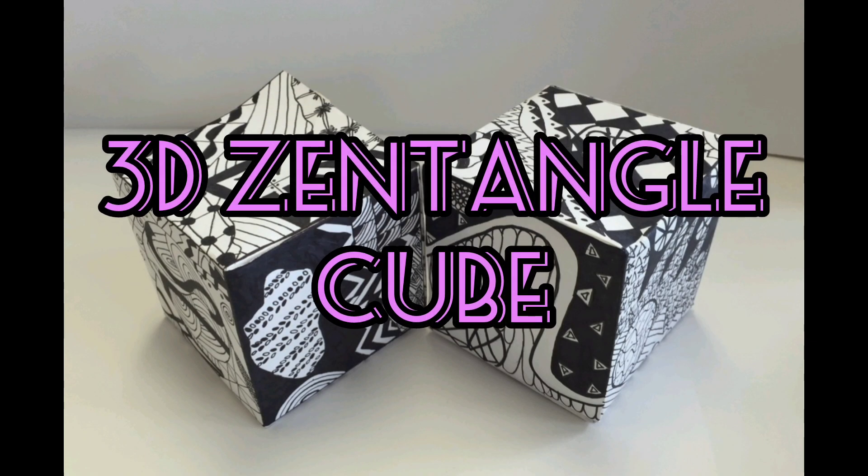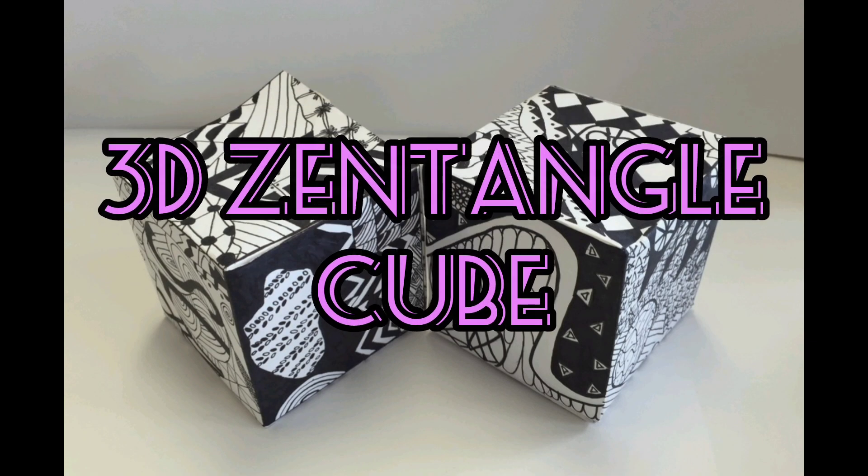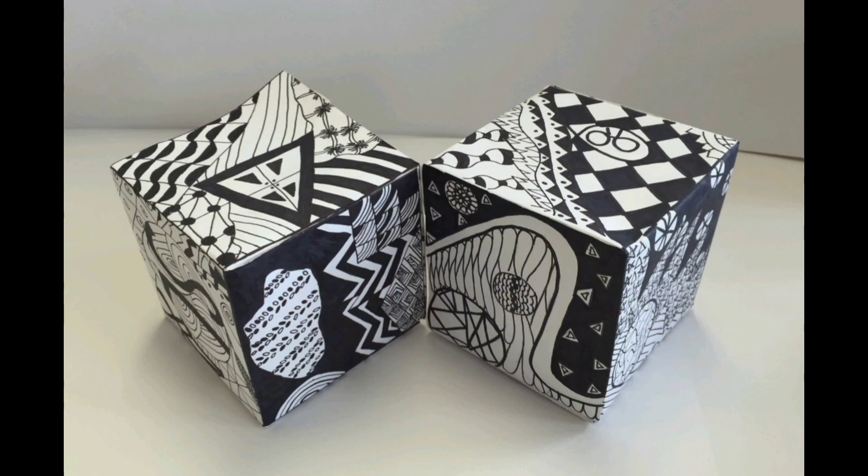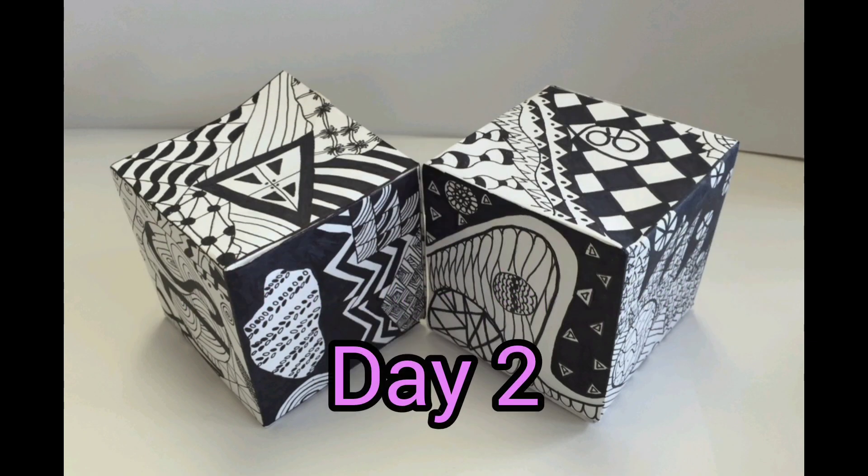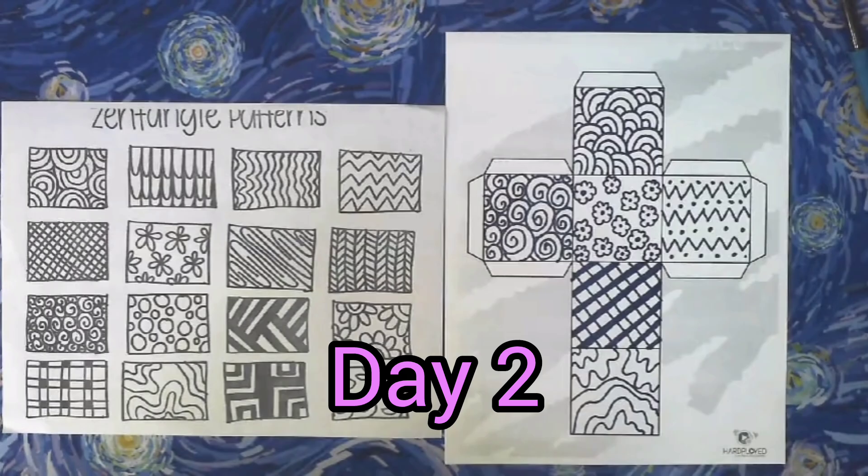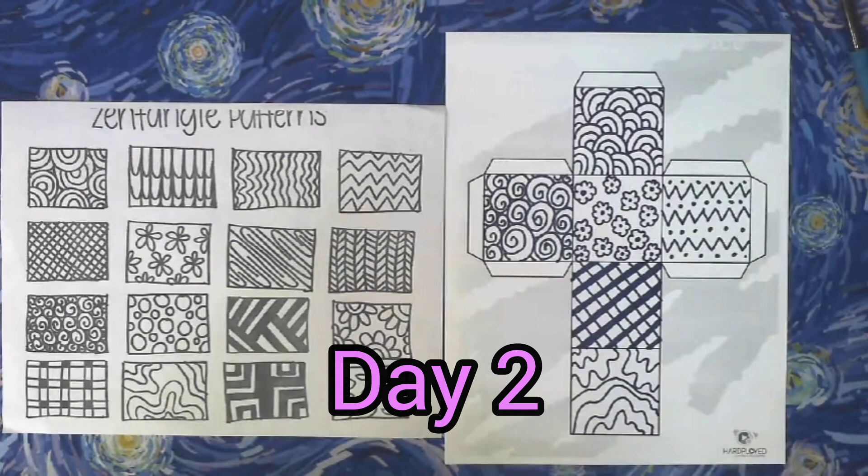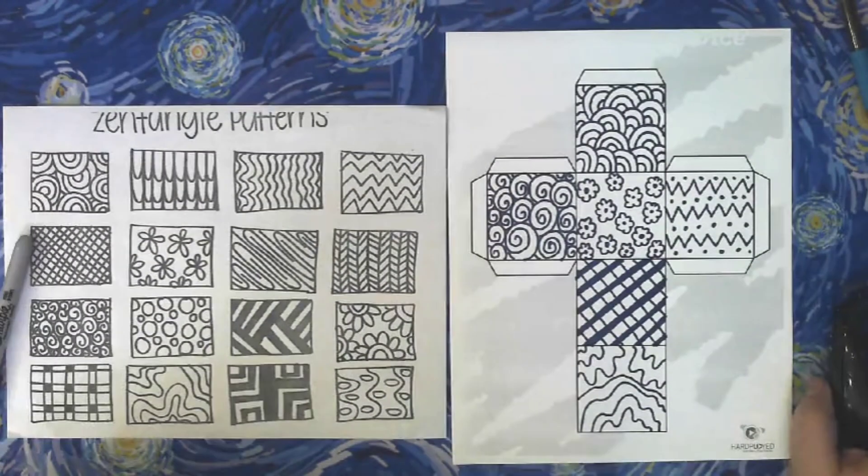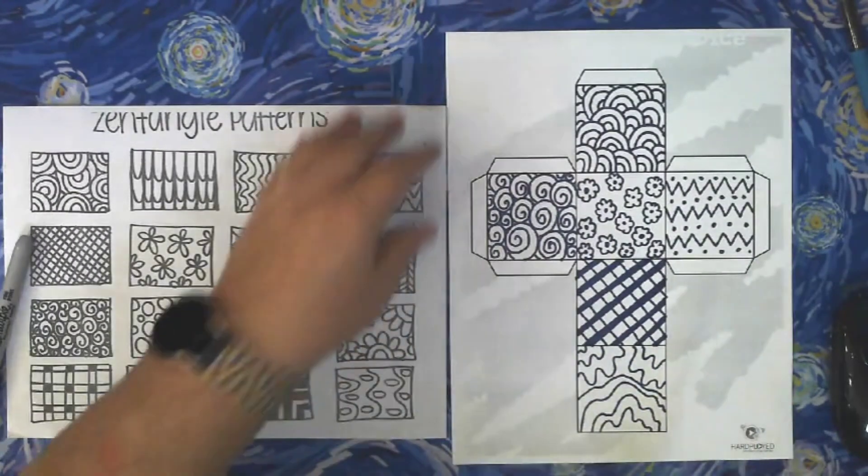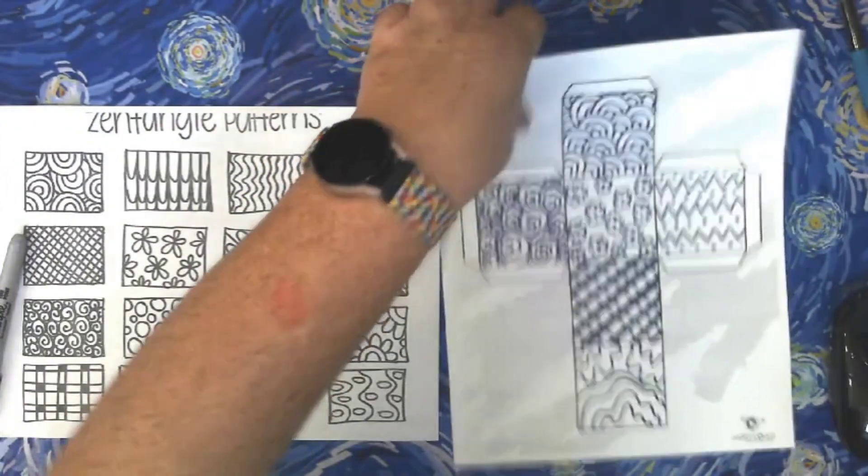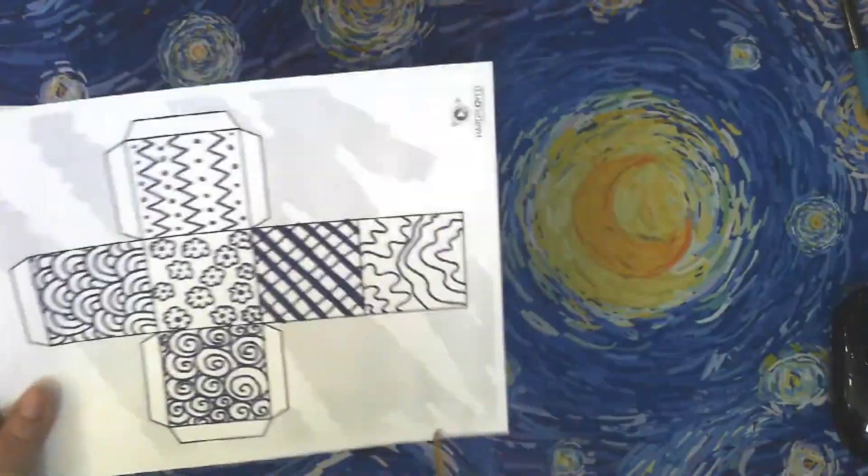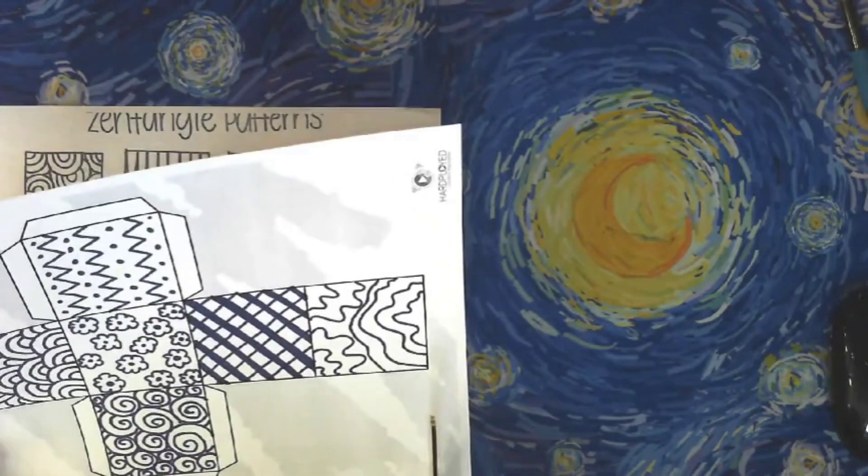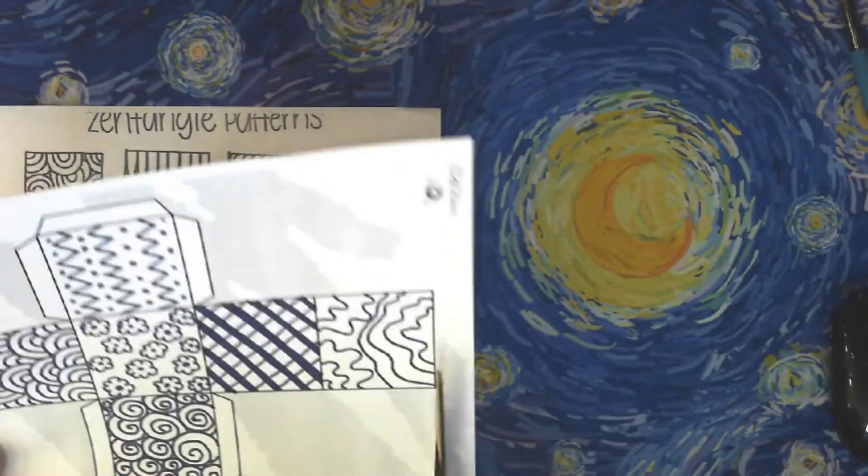Hey guys! Welcome to day two of Zentangle Cubes. If you haven't finished drawing your Zentangle patterns, please finish that today. If you have finished your patterns, you're ready for step two.